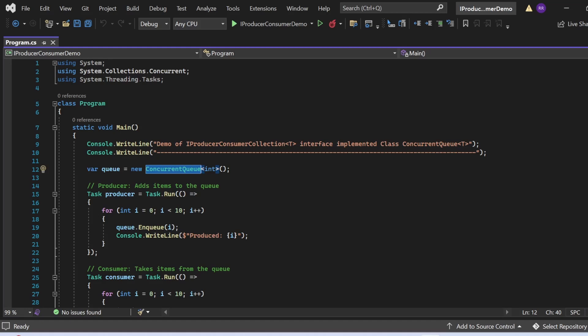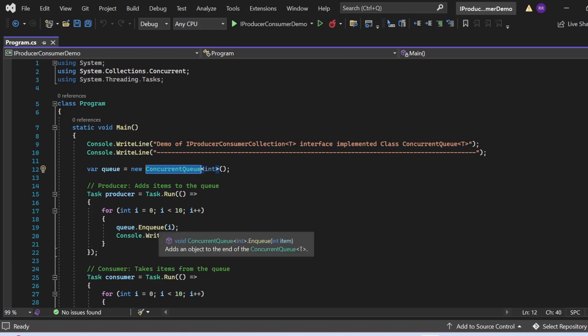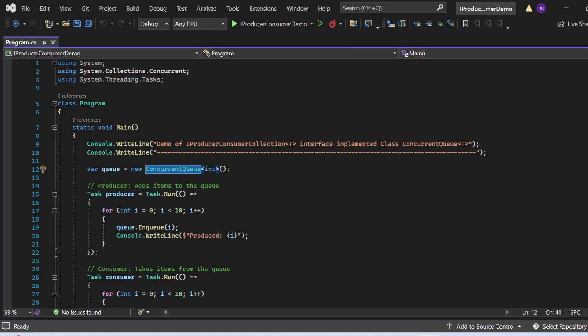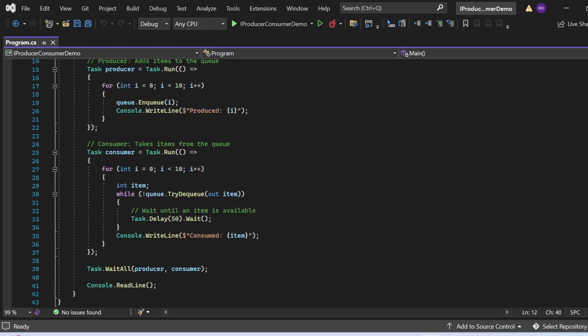I've created an instance of ConcurrentQueue stored in variable q. Then I have written one Task that works as a producer. The producer task runs a for loop that executes 10 times, and each iteration uses the Enqueue method to add item i to the concurrent queue collection. It also prints 'Produced: i' to the console window.